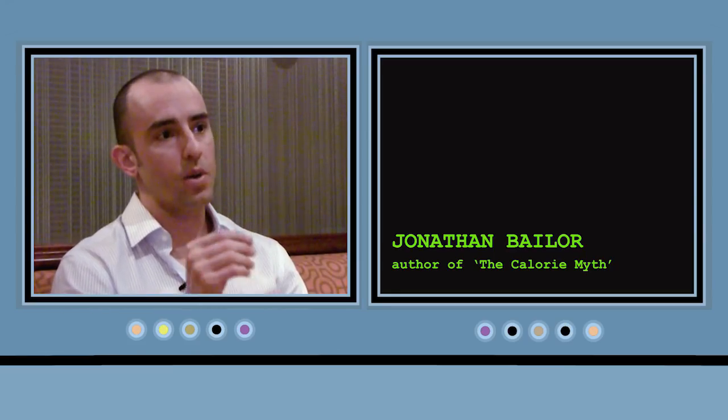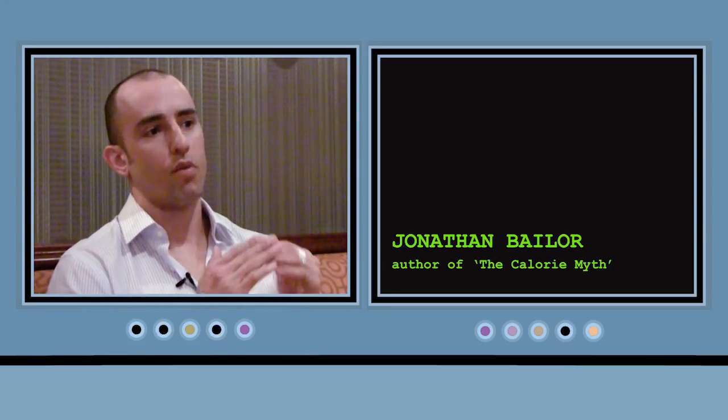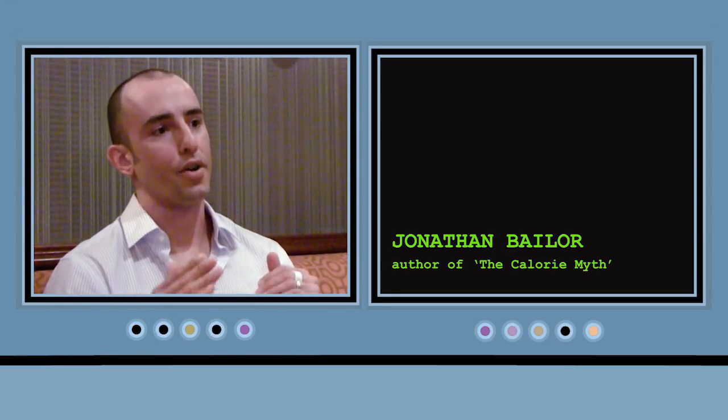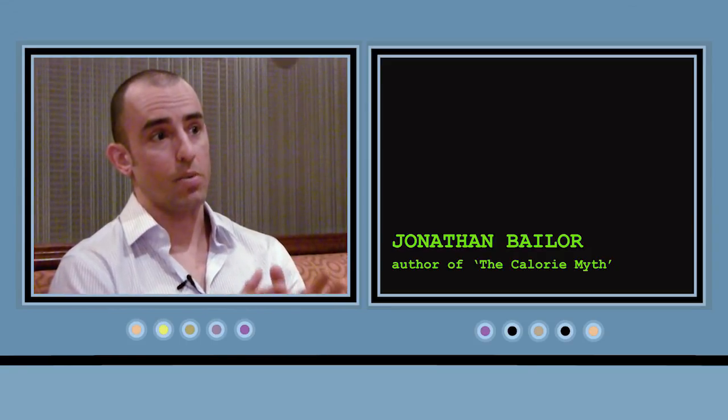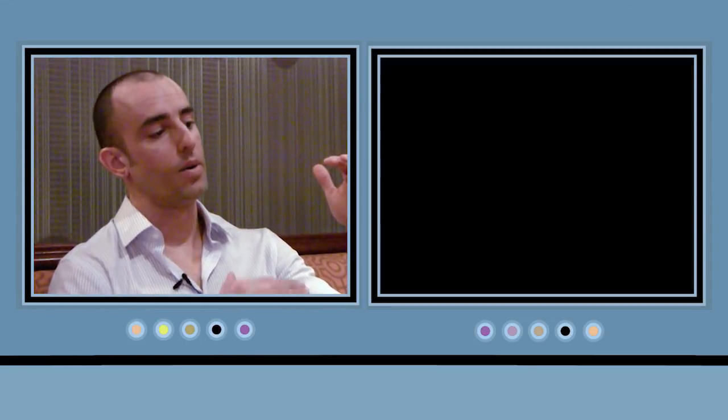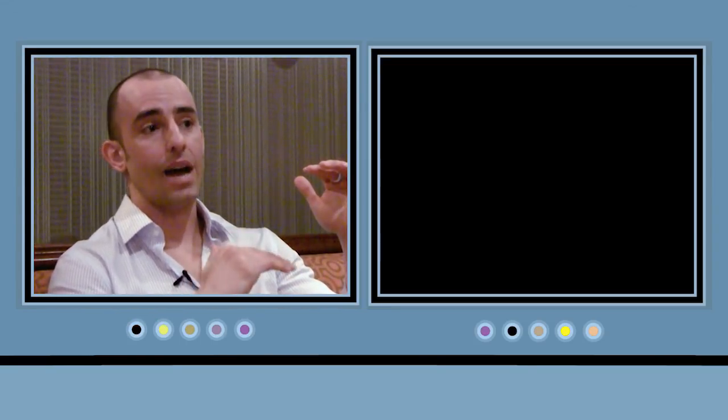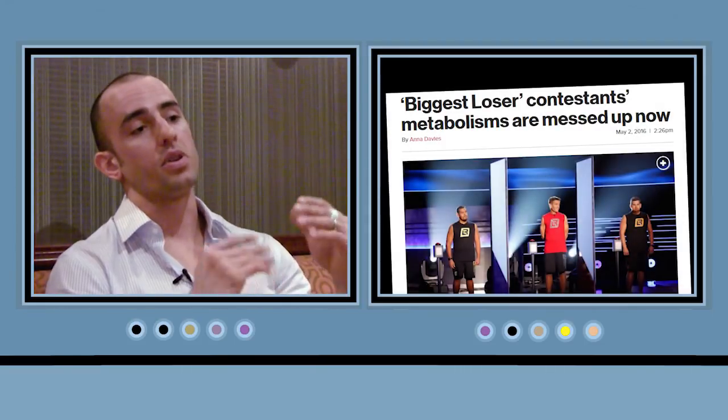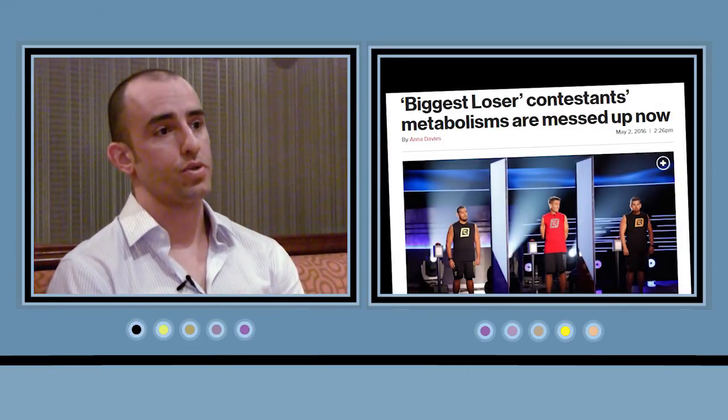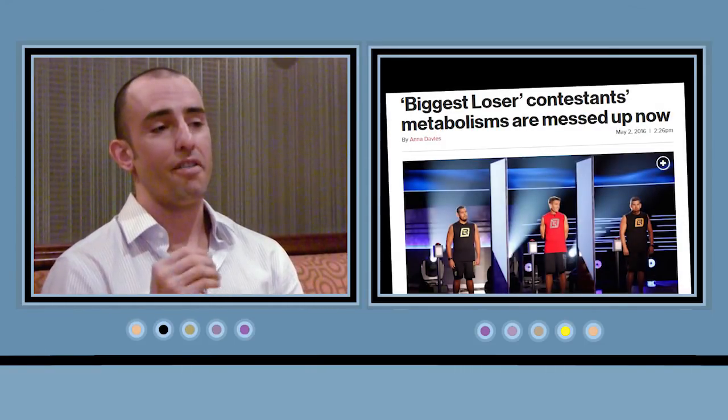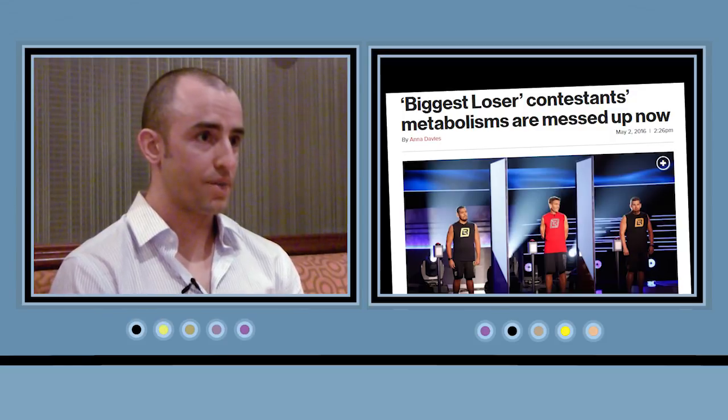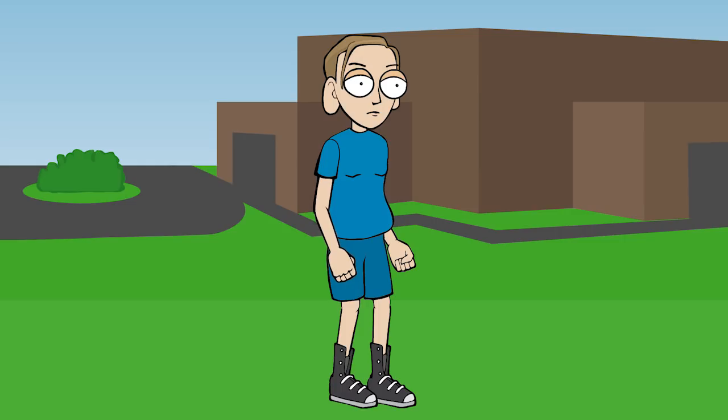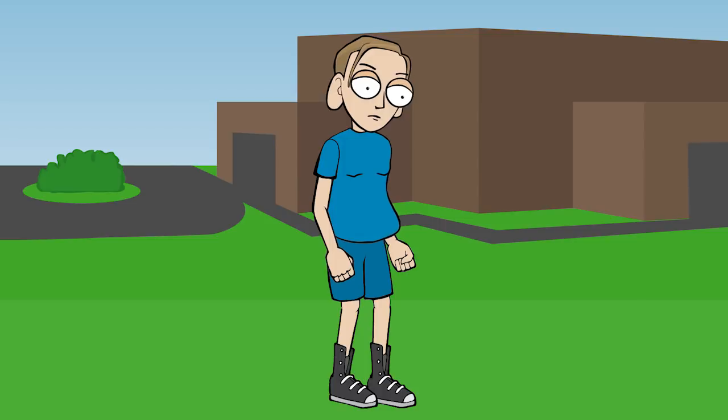Nobody will voluntarily be hungry for their entire lives. So it's not sustainable. They will go back to eating a normal amount but then their metabolism will stay depressed and they will experience what researchers call, this is the technical term, fat super accumulation. So you not only gain back the weight you lost, there's a good chance you gain back even more.